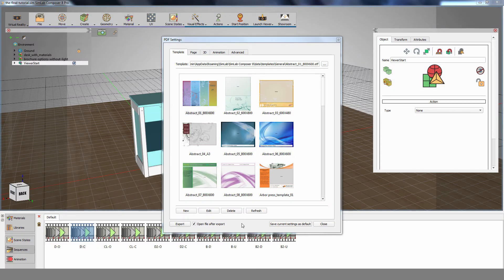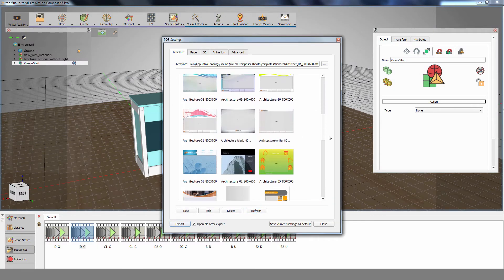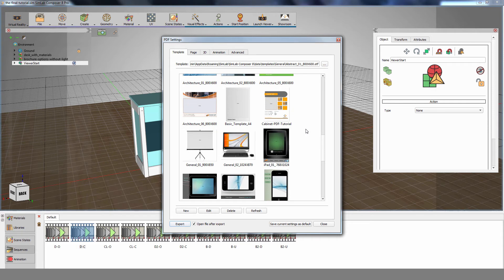Click on Refresh to reload the templates, look for your template within the templates library, then select it.